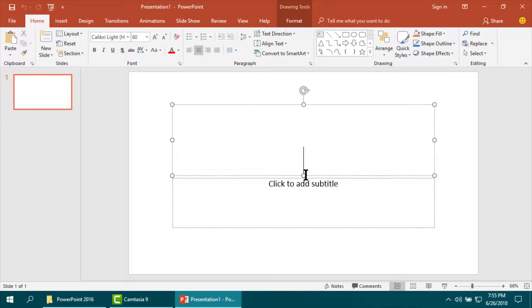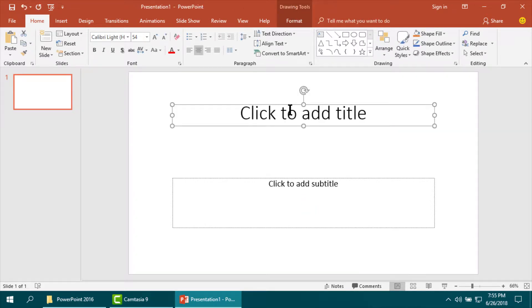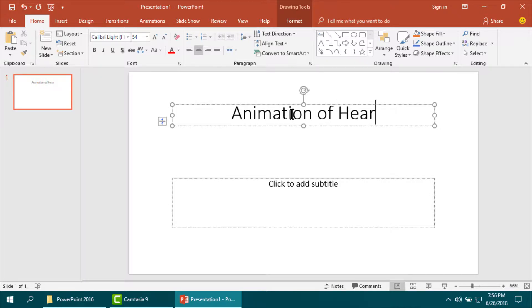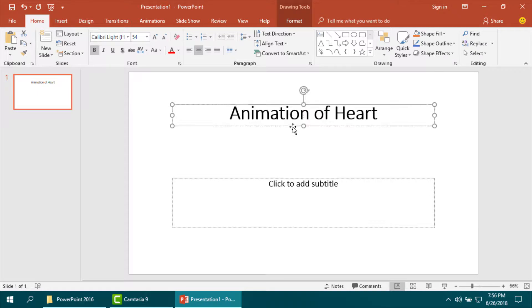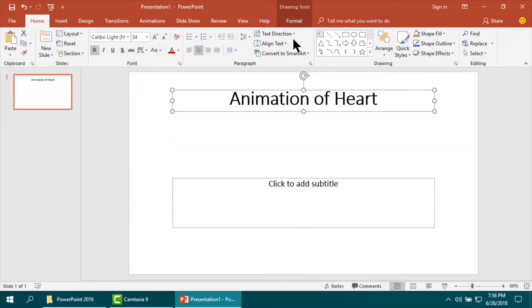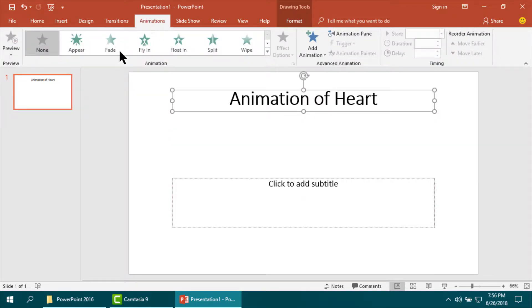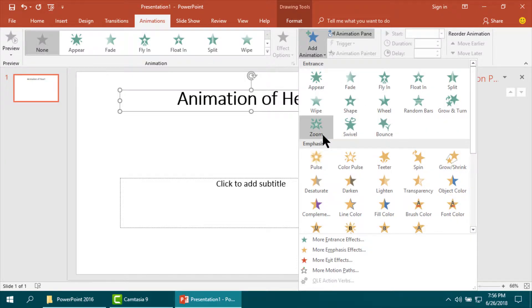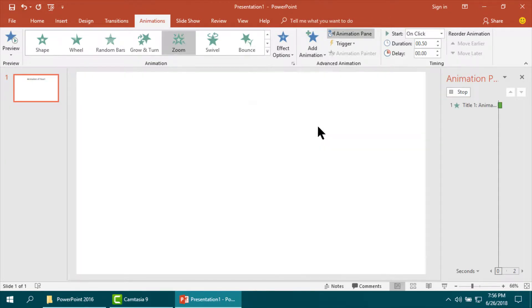Now, at first give the title. Now I am going to animation and giving its animation. At first I have set zoom.